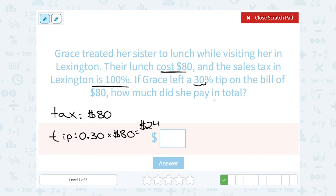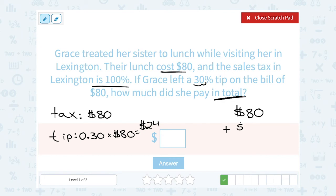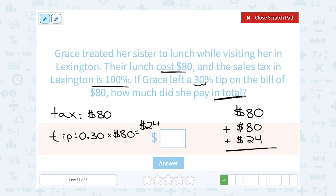We wanted to know the total amount that she paid. She paid $80 for the lunch, also paid $80 in tax — which is really crazy, 100% tax — and paid $24 in tip. If we add this all up: 80 plus 80 is $160, plus the $24, she would have paid $184.